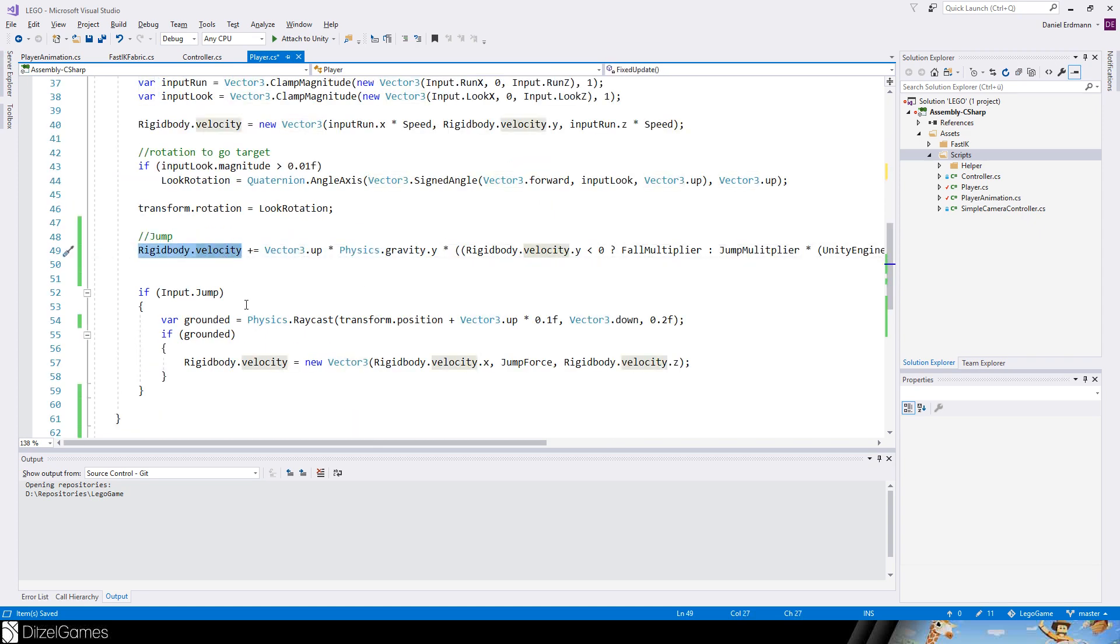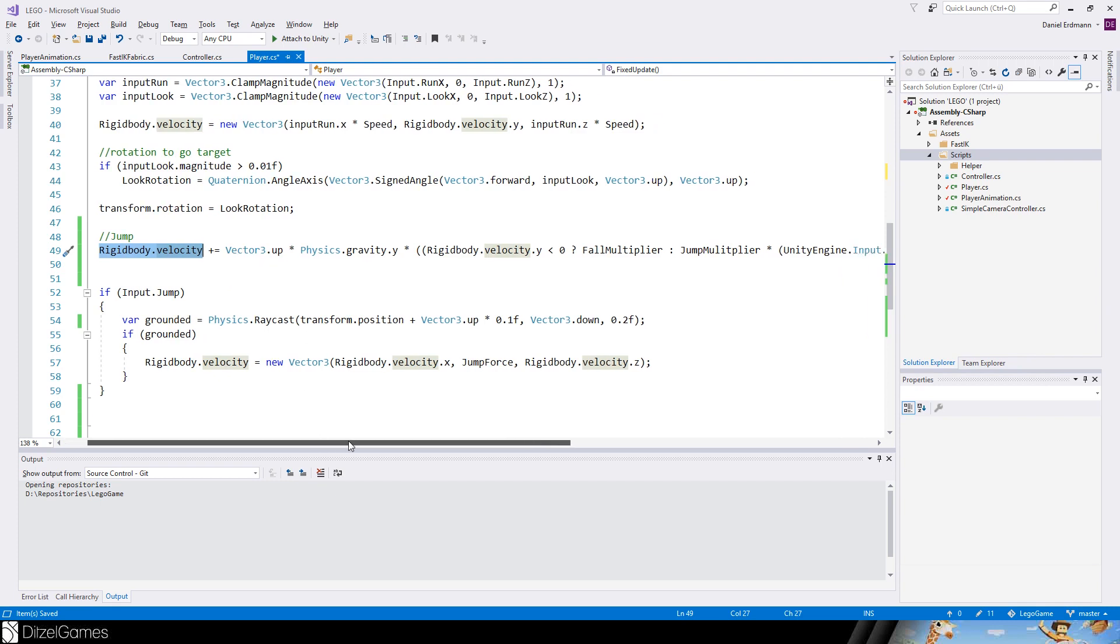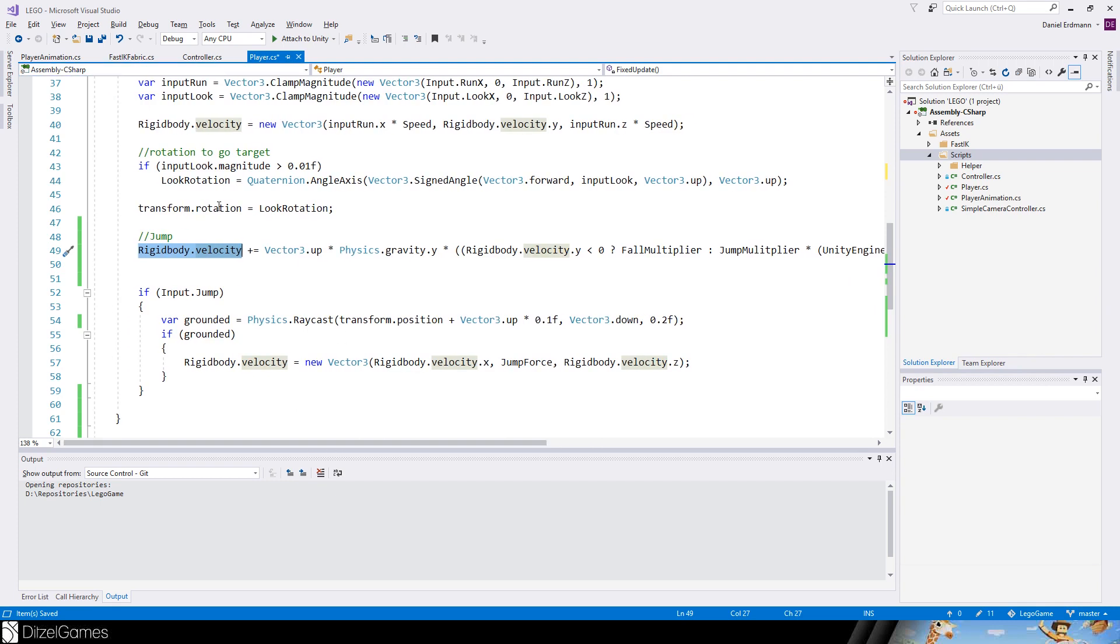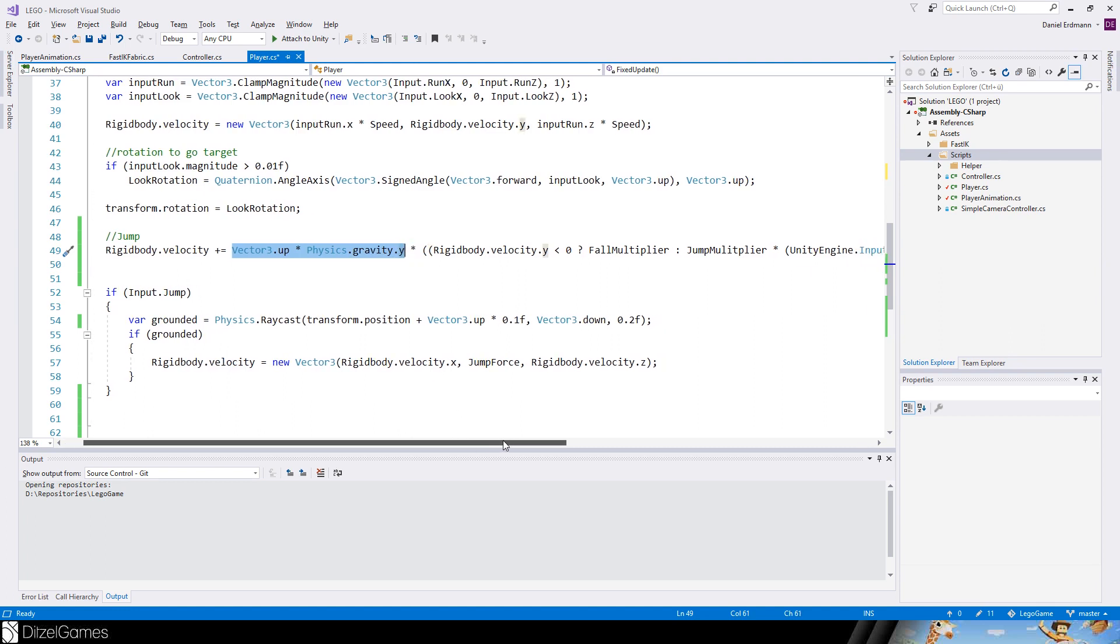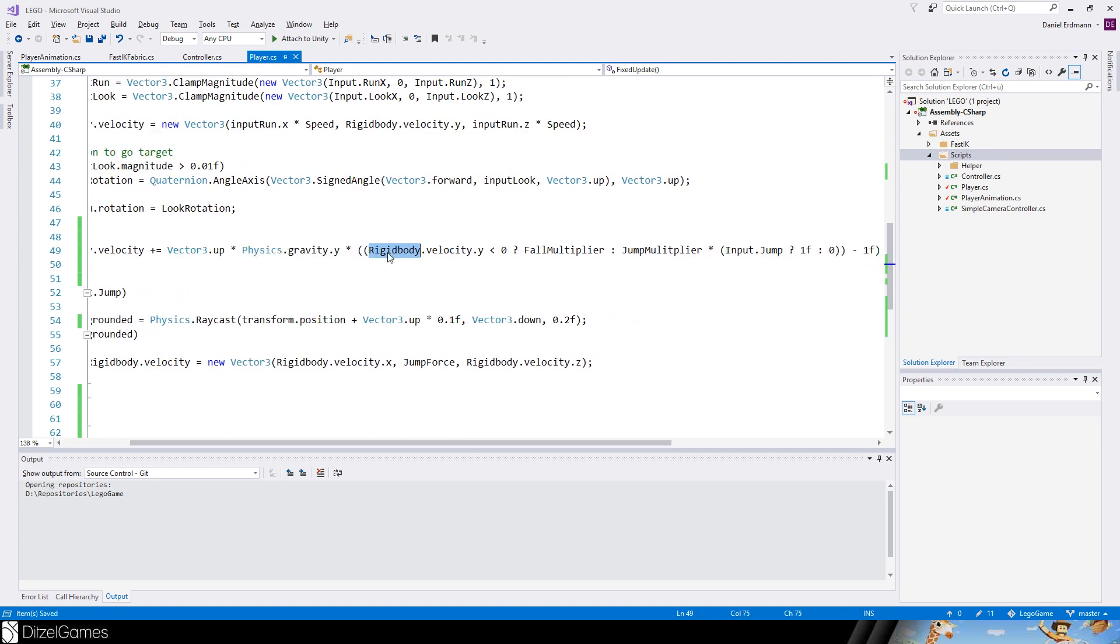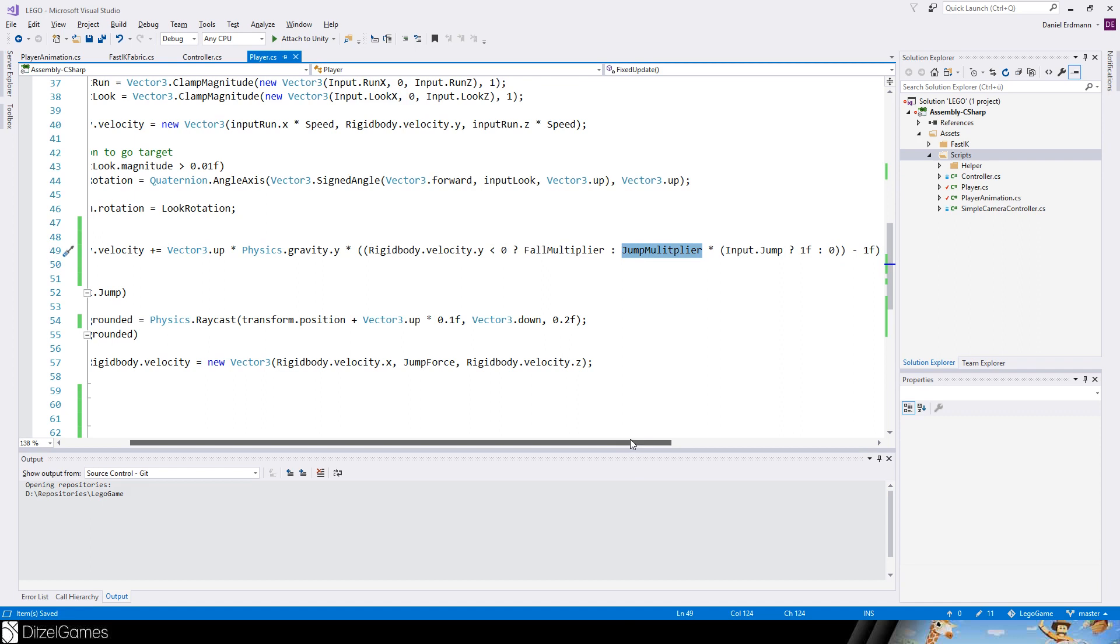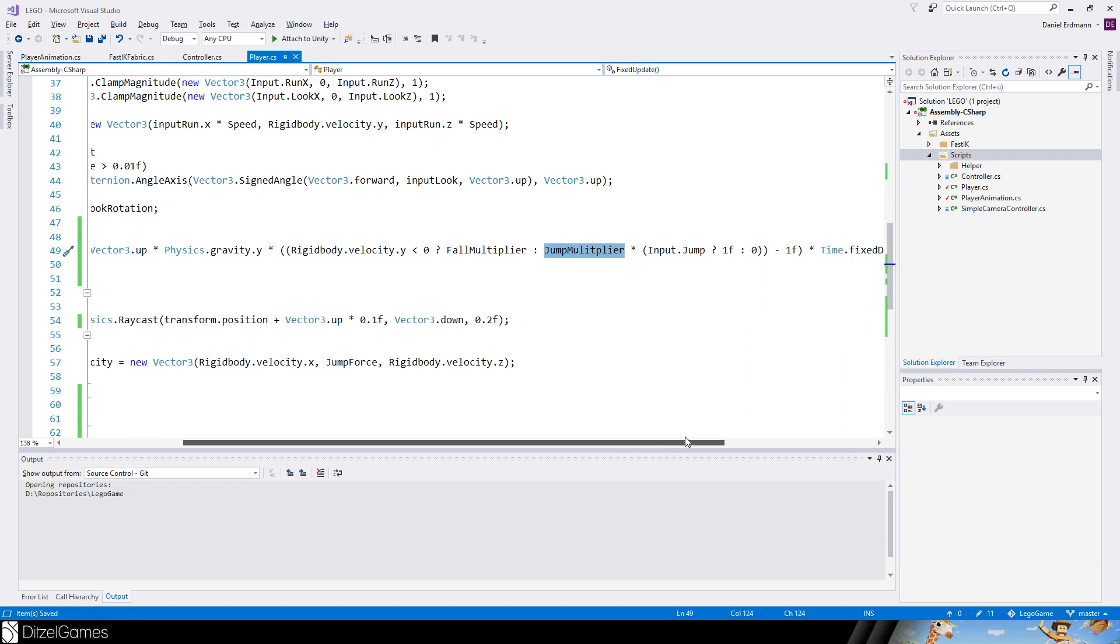The fall multiplier is applied when the character is above this point and the jump multiplier is applied on this way up to the highest point. Let's have a look at the line. We will take the velocity and add something, we juice it up. Every time the player updates its position we will modify the gravity by forcing the gravity to be a little bit stronger.